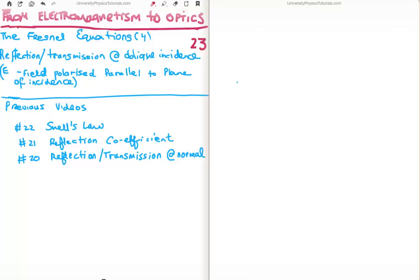In this video I'm going to continue on with my tutorials bringing us from electromagnetism to optics. This is video number 23, or video number 4 in the subsection on the Fresnel equations. Specifically I'm going to derive the reflection and transmission coefficients at oblique incidence. The case I'm going to analyze is when the electric field is polarized parallel to the plane of incidence.